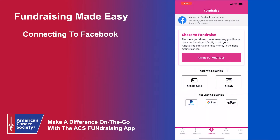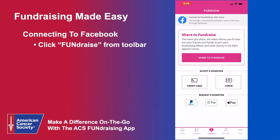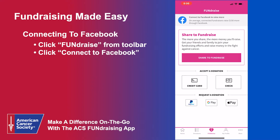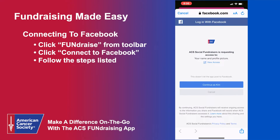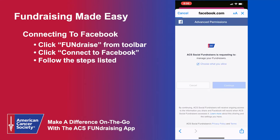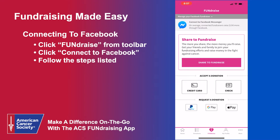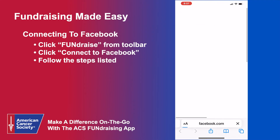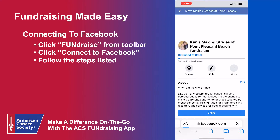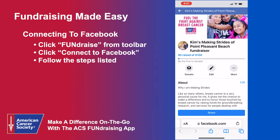On average, Connected Fundraisers raise $150 more through Facebook. To launch a Facebook fundraiser with a few simple clicks from the app, first make sure you're logged in and registered for your local event. Then navigate to the Fundraise tab. At the top of that page, you will see an option to connect to Facebook and raise more. Click that message and follow the steps to allow Facebook to connect. Once completed, you can click Manage your Facebook fundraiser at the top of the Fundraising tab to navigate to it anytime. Once launched, you can customize your Facebook fundraiser's bio and cover photo, invite friends, share updates, and more.